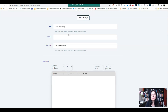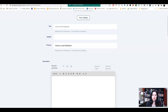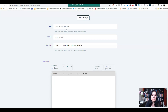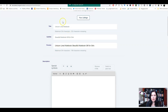So for example, we have the title of a book. We can call it 'Unicorn Lined Notebook', and we can call the subtitle 'Beautiful Notebook Gift for Girls'. This is just an example — it's not the greatest title and subtitle — but it's just to show you how to do that.